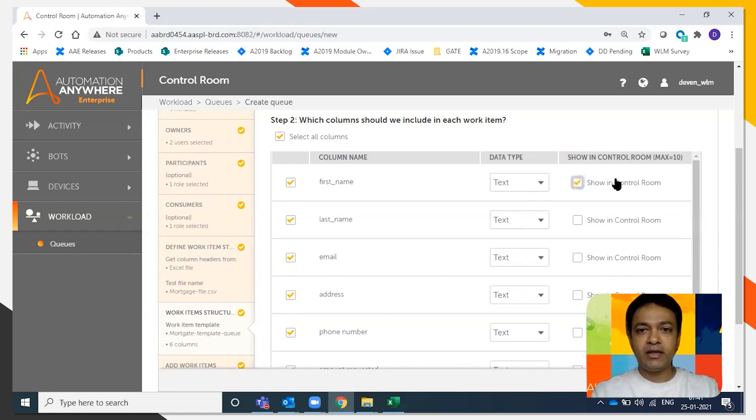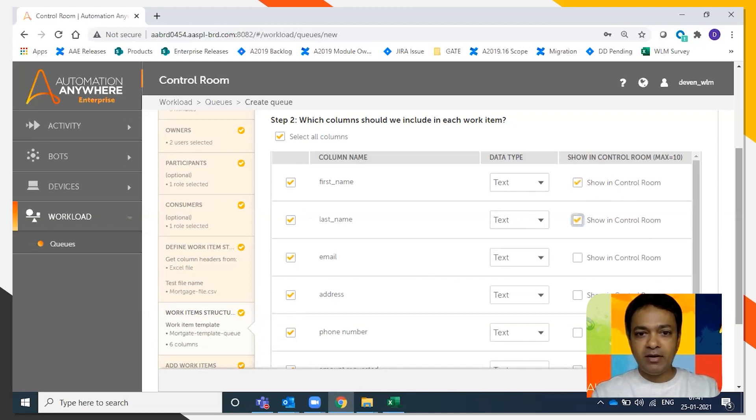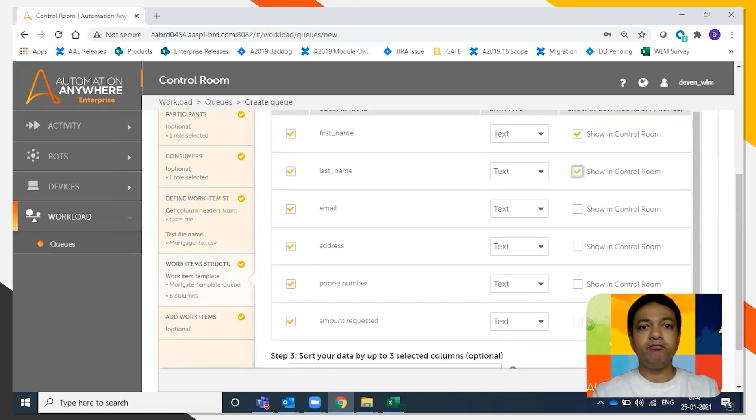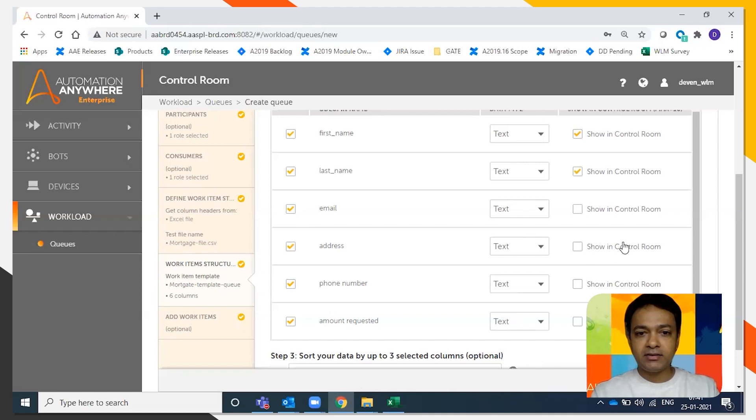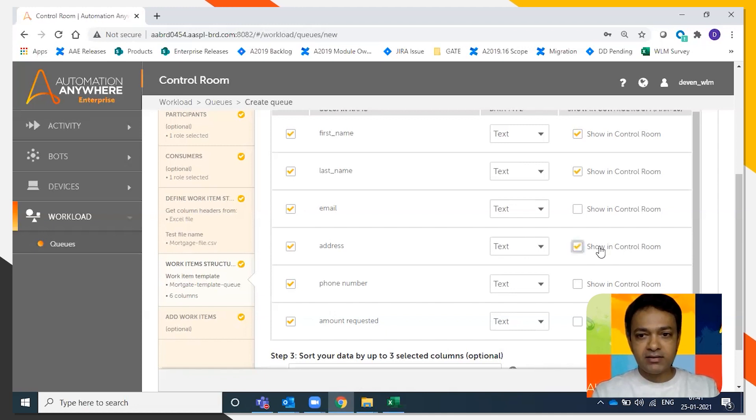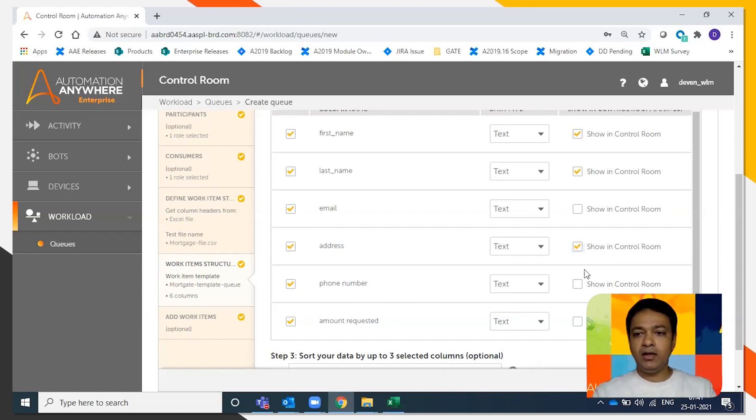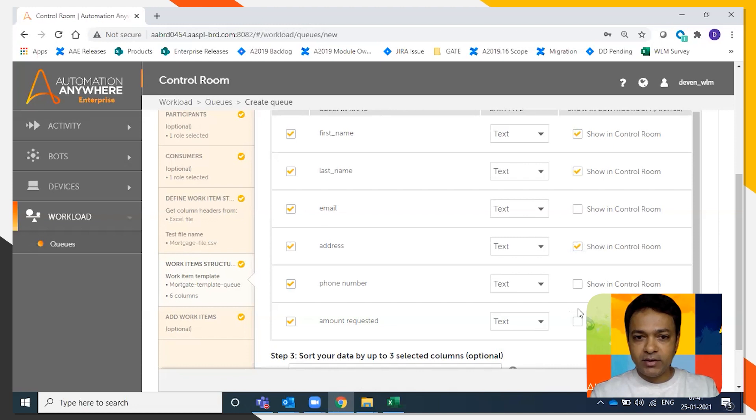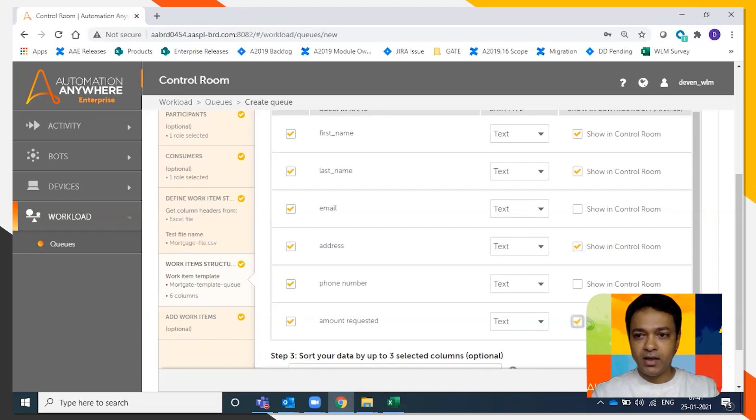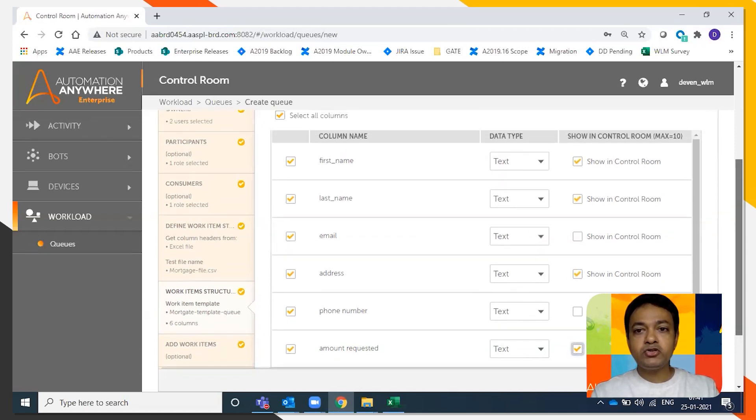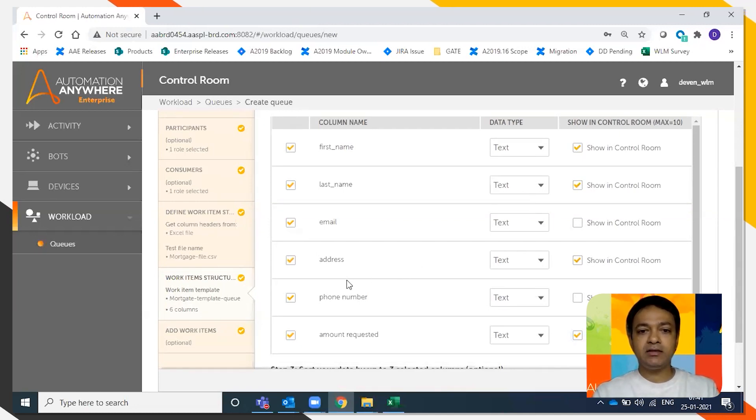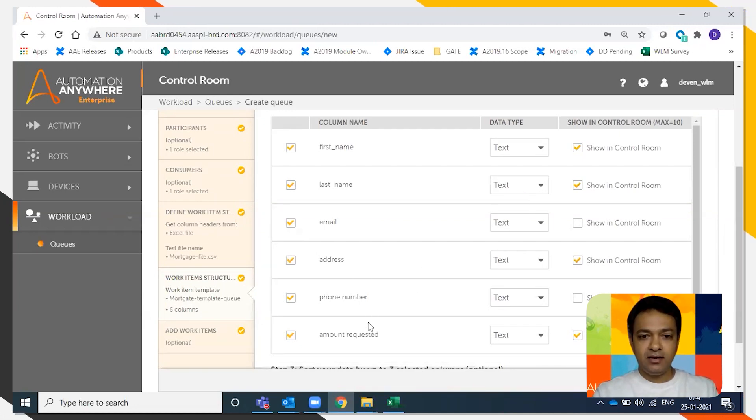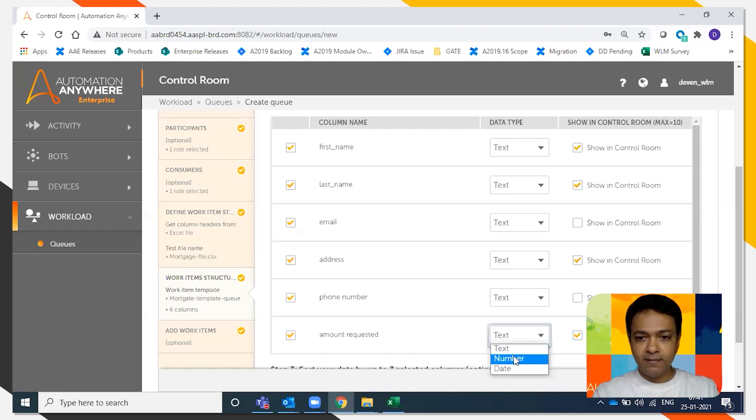So say we display the first name, display the last name, email address may be secure so we don't want to display the email address. Display the address, you don't display the phone number, and then you can display the amount requested. Again, you can choose to set the data type. So first name, last name is text. Address is text. Amount requested is a number.